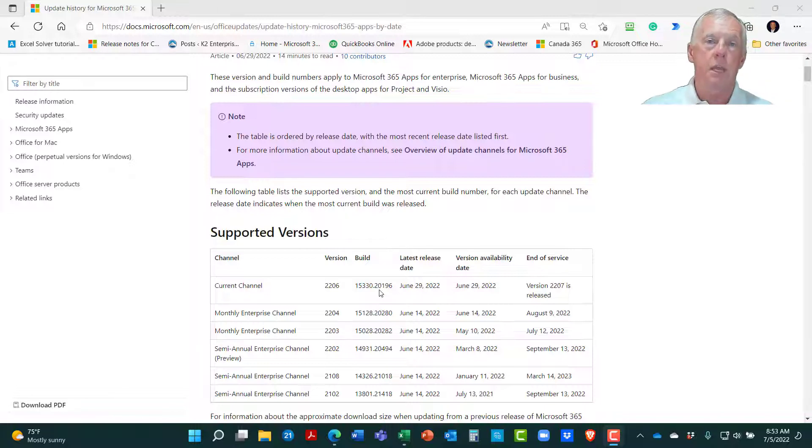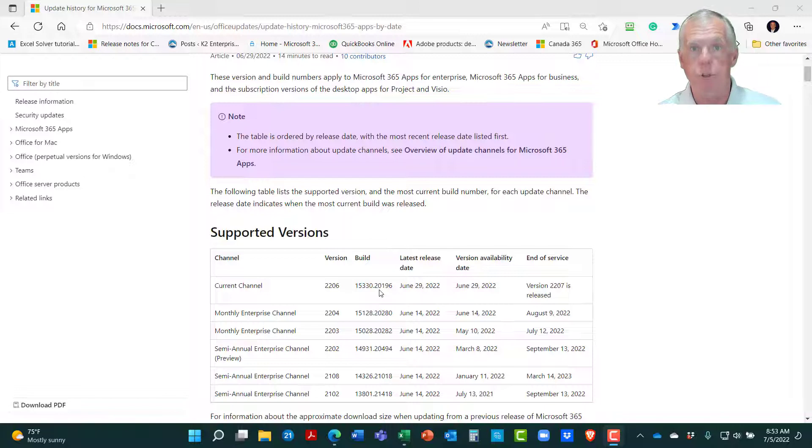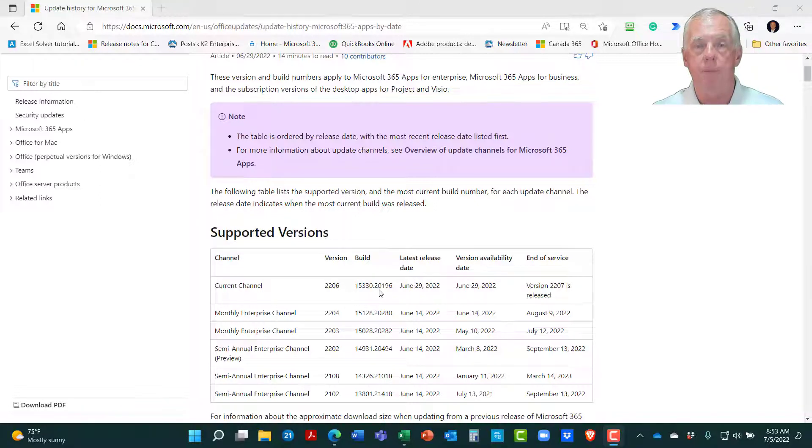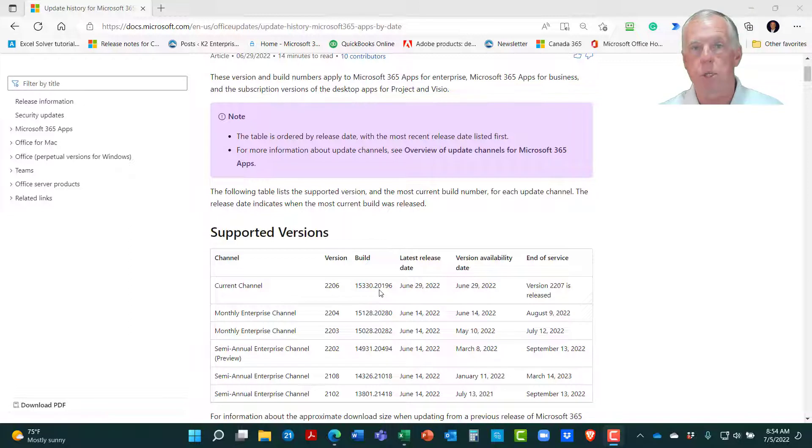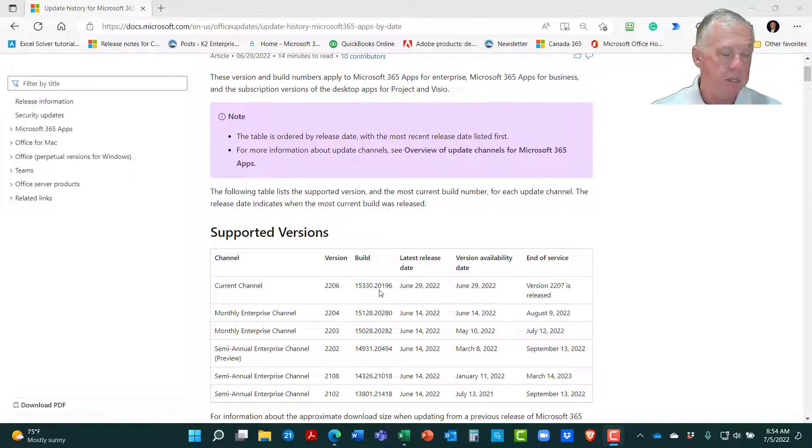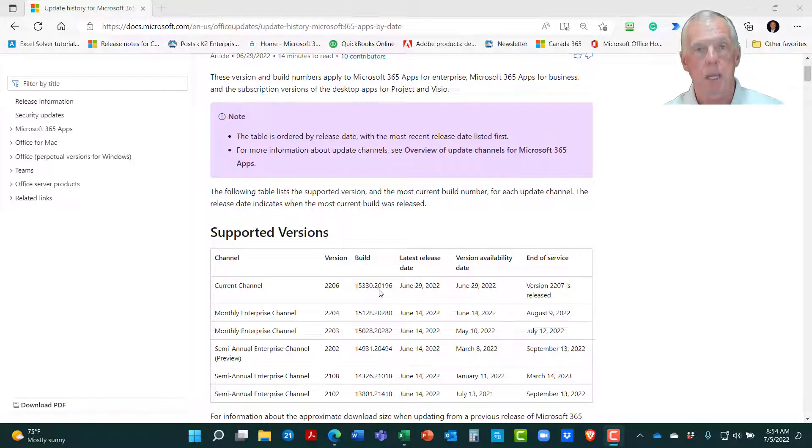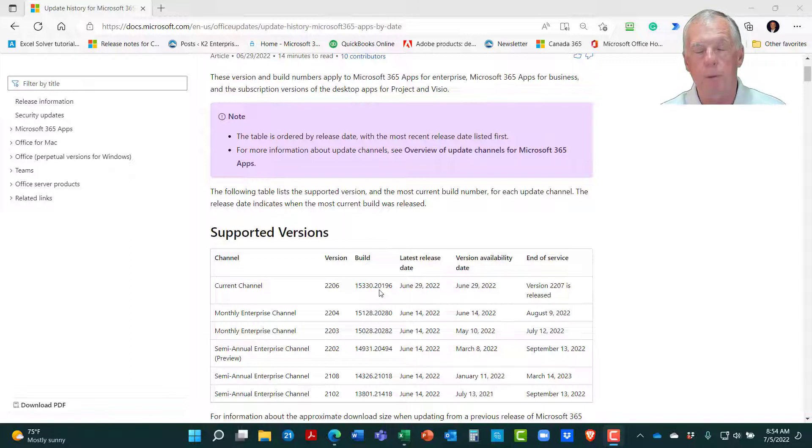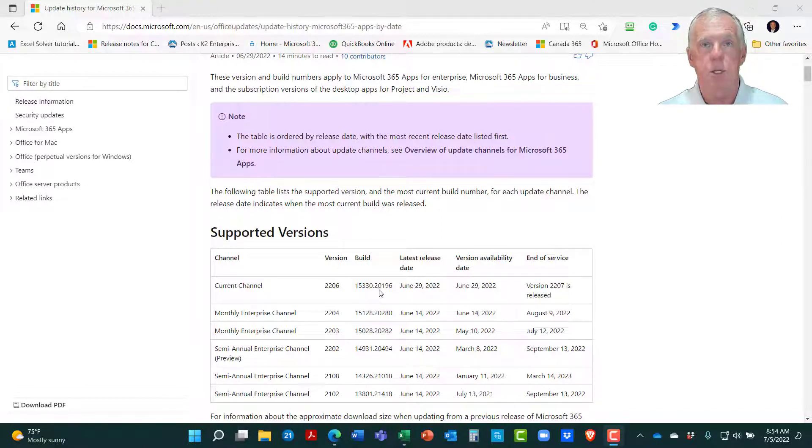With both the current channel and the monthly channel, we get updates added into our instance of Microsoft Office through the 365 subscription. We get those updates as often as every month, in fact, every month. The primary difference there is, in the current channel, you get the update as soon as it is available. In the monthly enterprise channel, you get it on a scheduled date, which is typically the second Tuesday of every month. The semi-annual enterprise channel, as its name implies, indicates that you're going to get your feature updates every six months. Recognize that for all three of those channels, and frankly, for all of the channels, you get security updates and bug fixes on a monthly basis, typically the second Tuesday of every month.